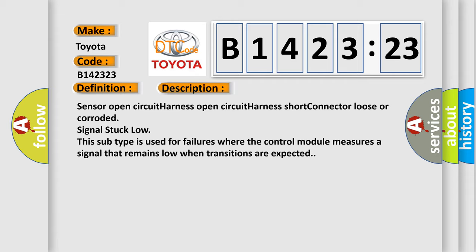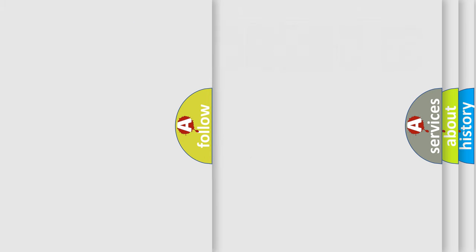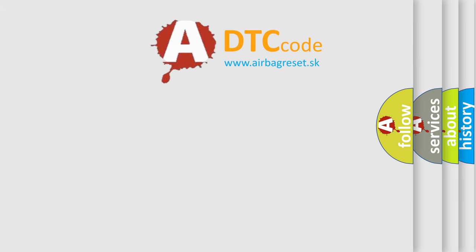Sensor open circuit, harness open circuit, harness short, connector loose or corroded, signal stuck low. This subtype is used for failures where the control module measures a signal that remains low when transitions are expected.